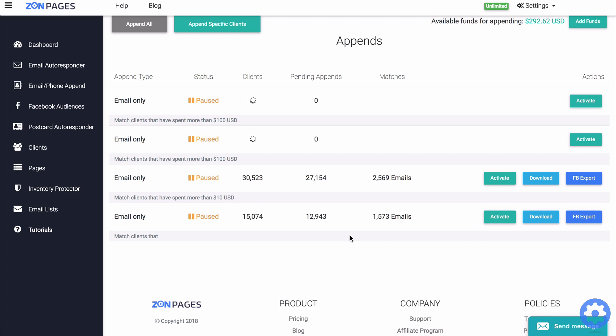You can run multiple append jobs with overlapping client lists and filters and you will never be charged double. So if a client has been appended by one append job, then that means the next job will just include that appended data without extra cost.